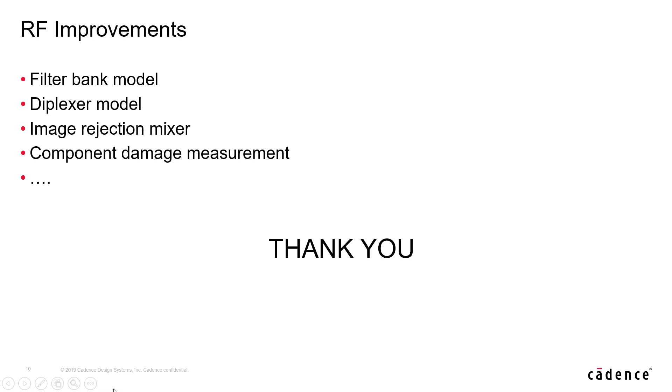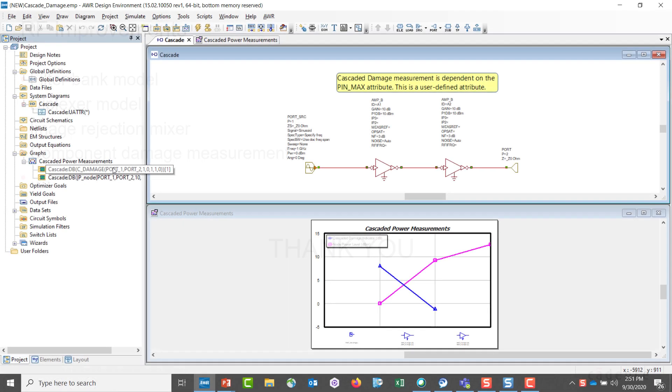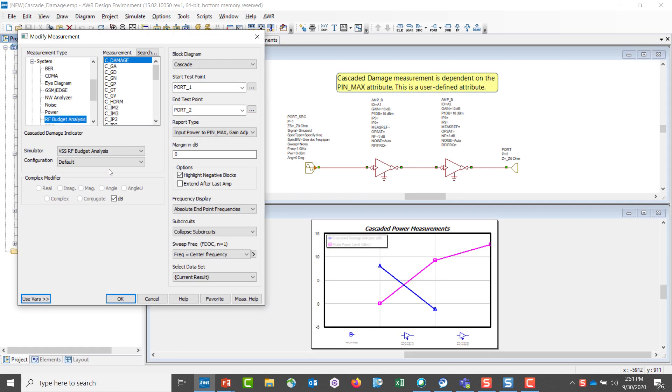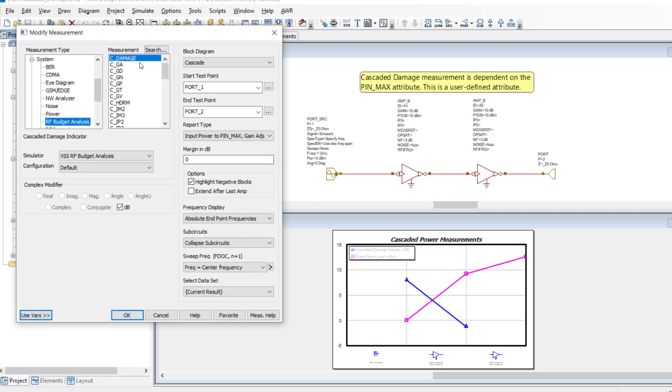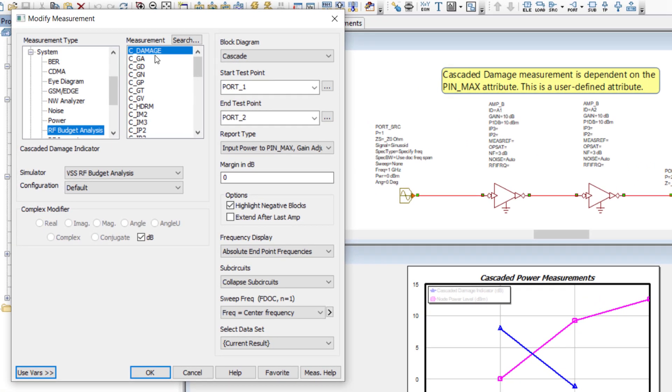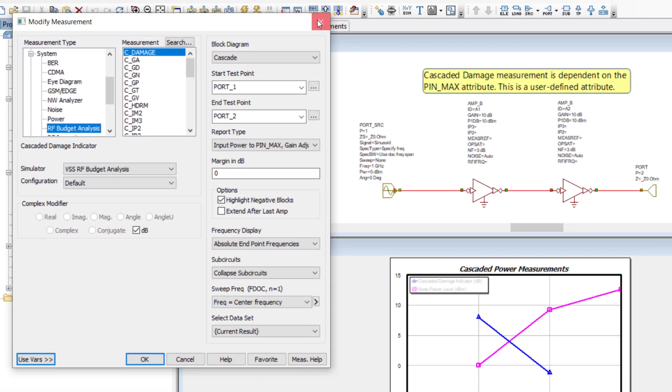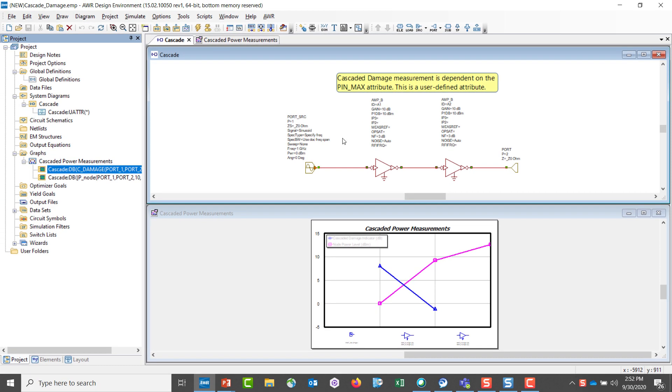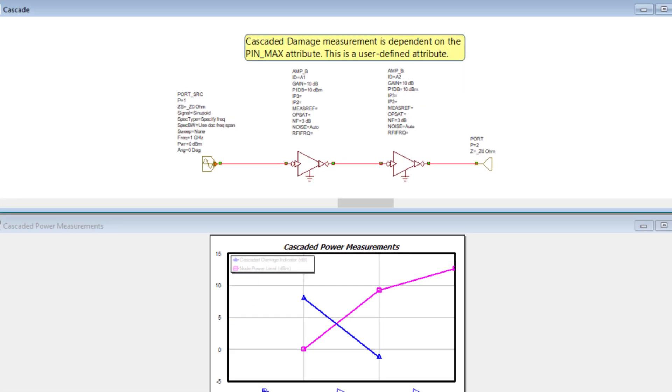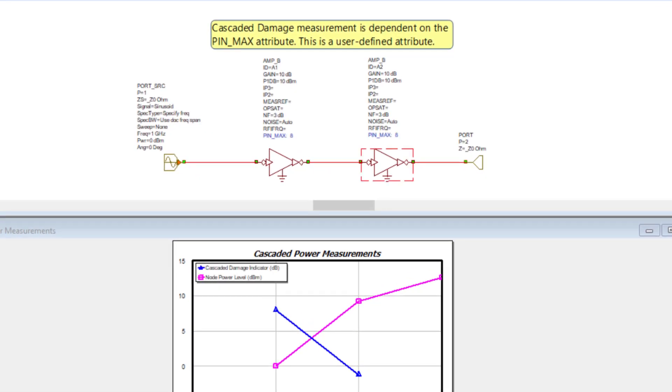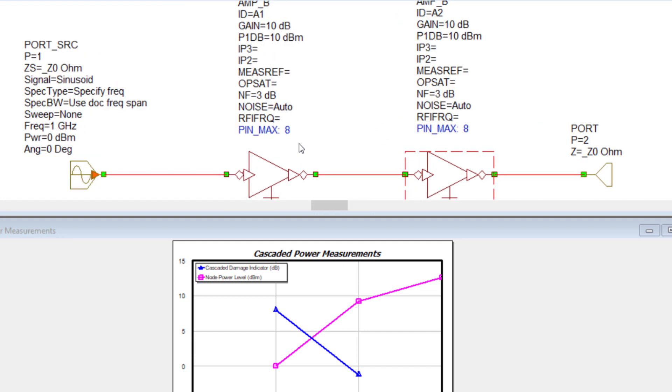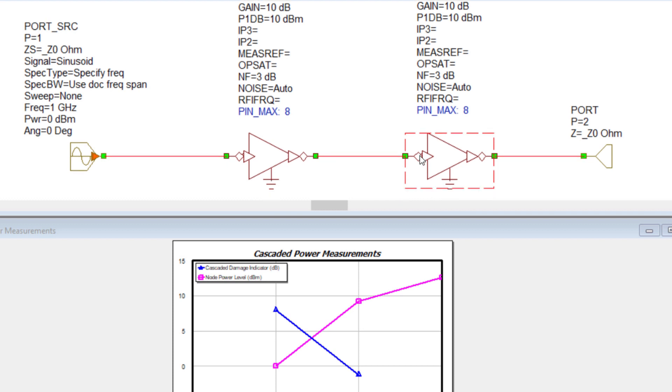The cascaded damage measurement can be found under RF budget analysis, C_damage. In effect, one adds attributes to specific components. We have two amplifiers here. The attribute added to the two devices was input power, 8 dBm. And in the advent that the input power is exceeded on a device, it'll be highlighted in the system diagram as such.